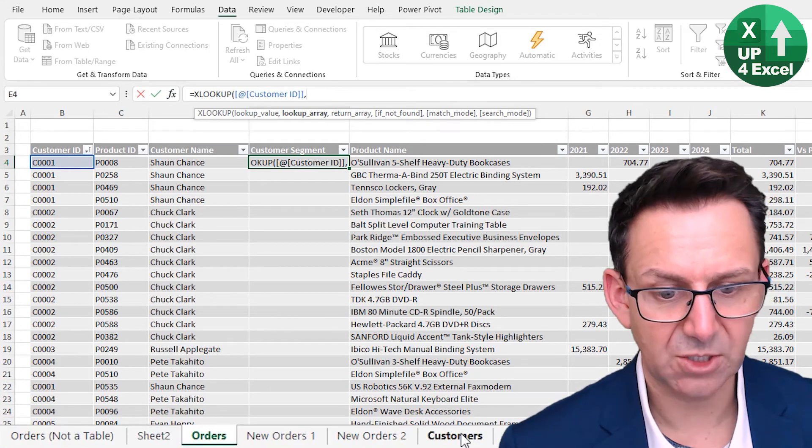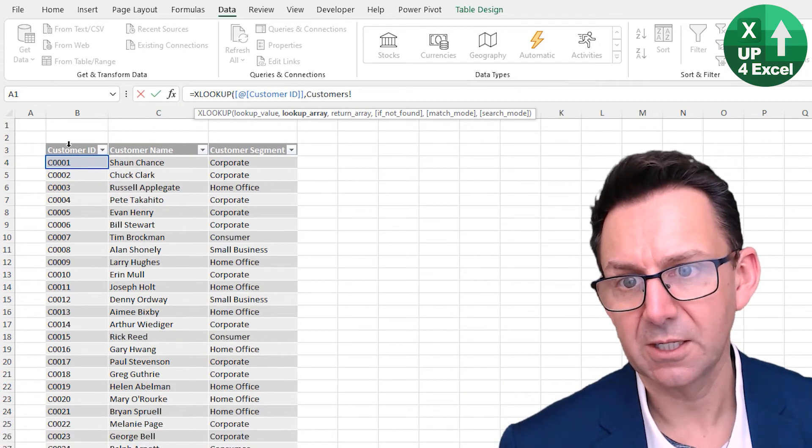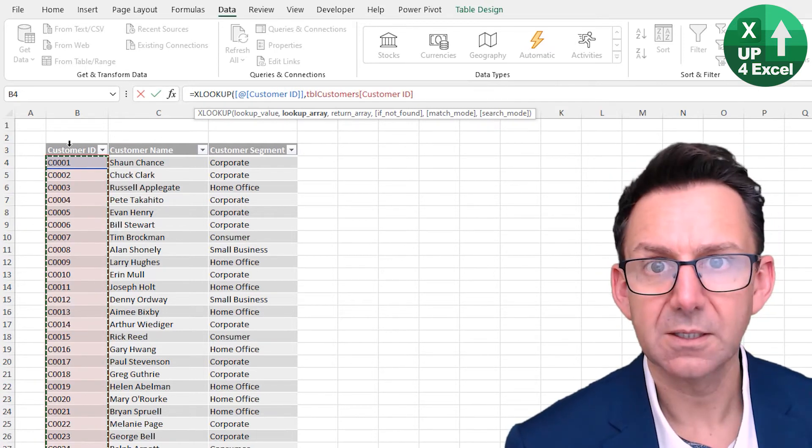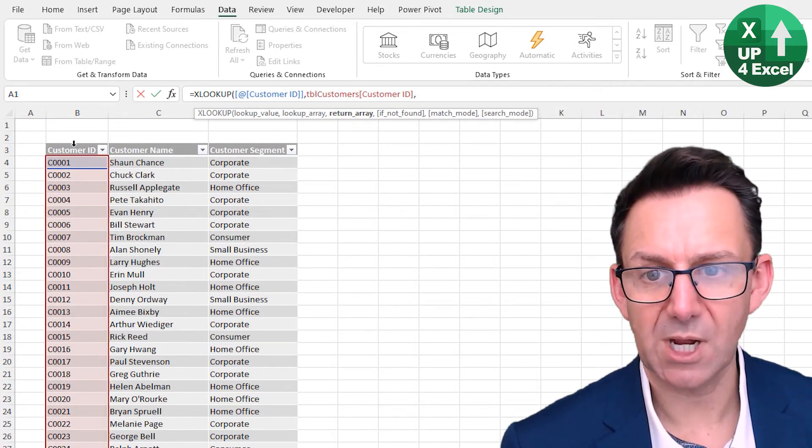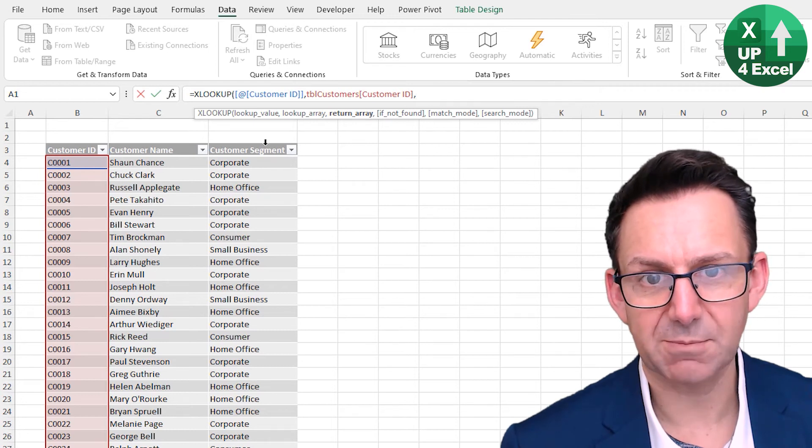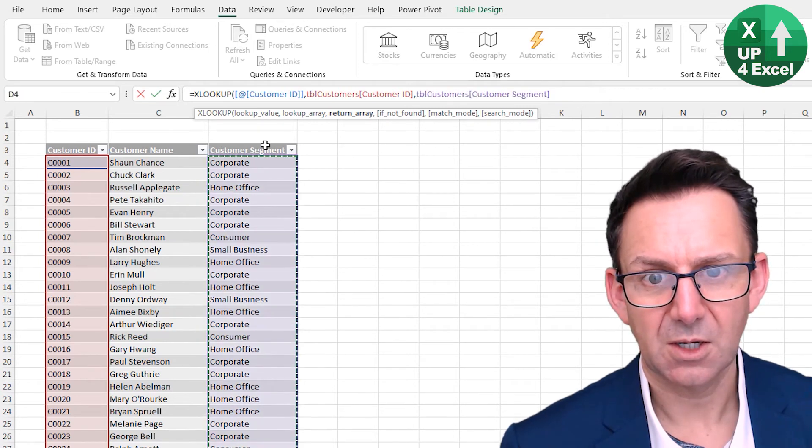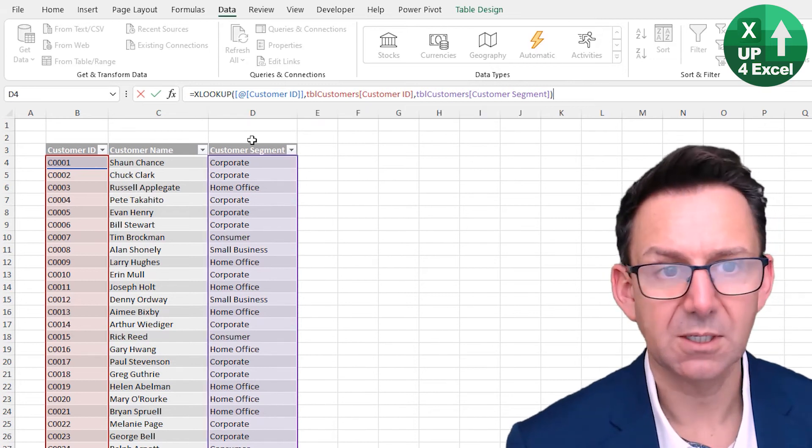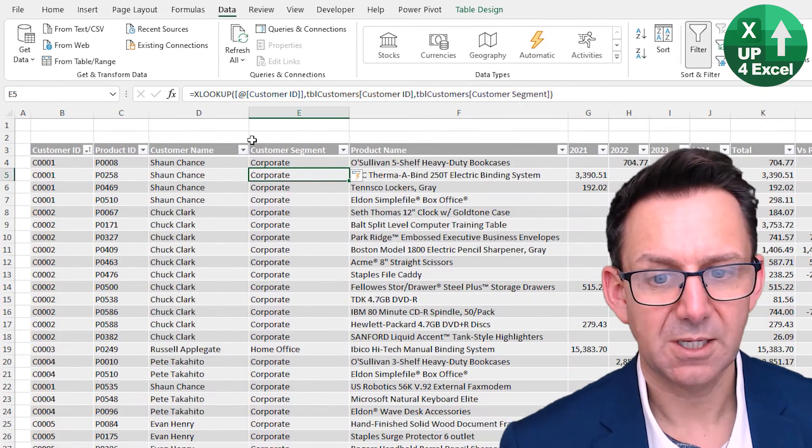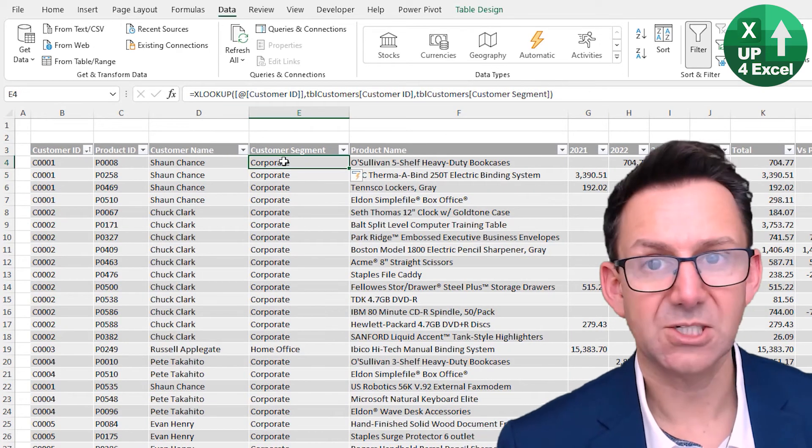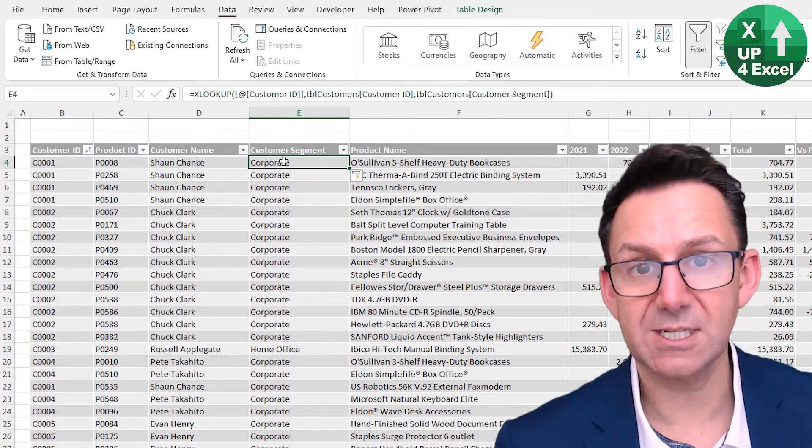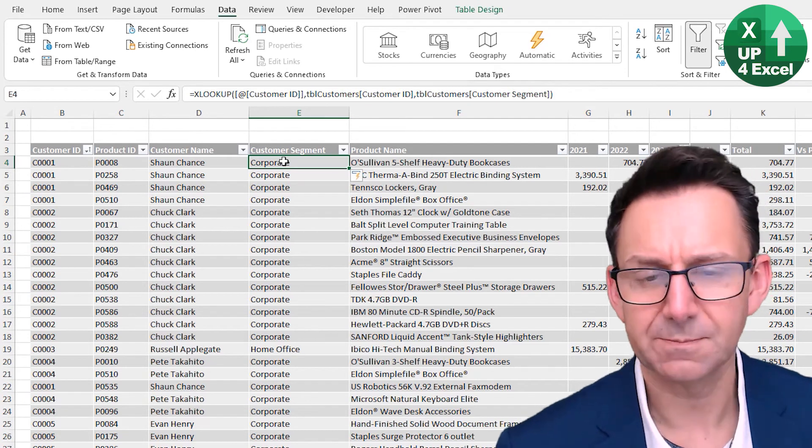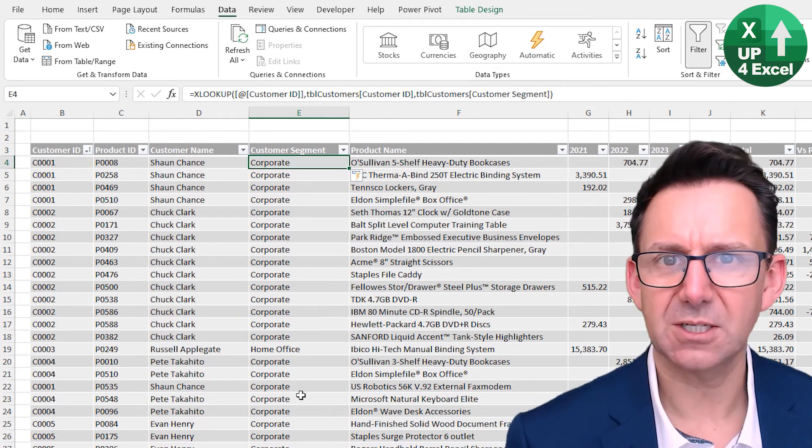I'm going to look for this on this customer table here. Again, hover over Customer ID, comma, what answer did I want? I wanted Customer Segment, hover over that till I get the arrow, Customer Segment, close my brackets, hit down Enter, sorry, and fill straight down. Because that's another great feature of tables, of course. And we now have our Customer Segment built in.